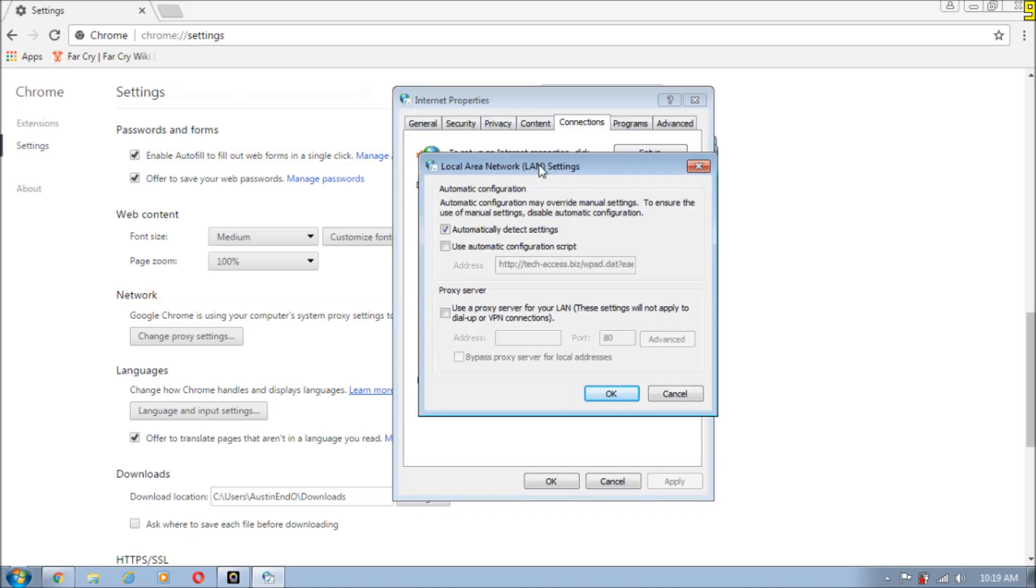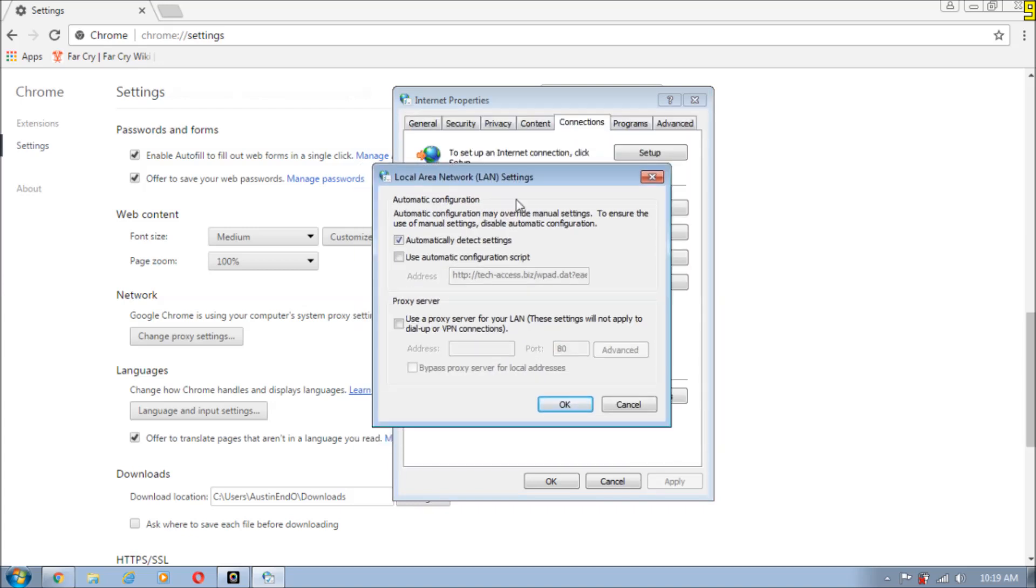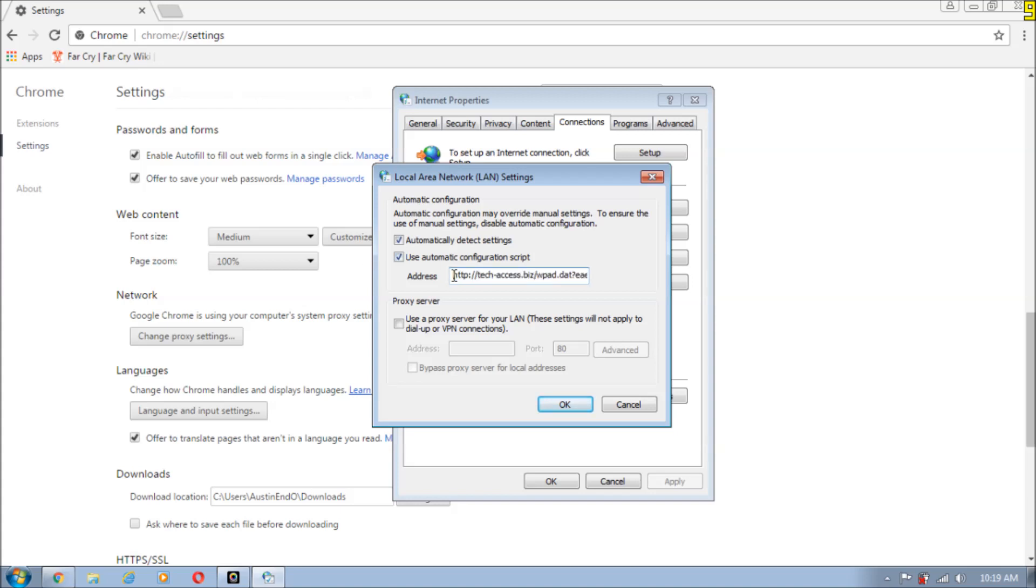Everything will be ticked over here guys, and whatever is in this address, just select everything and delete everything by clicking backspace. So the address is empty over here. We are going to uncheck this option now.